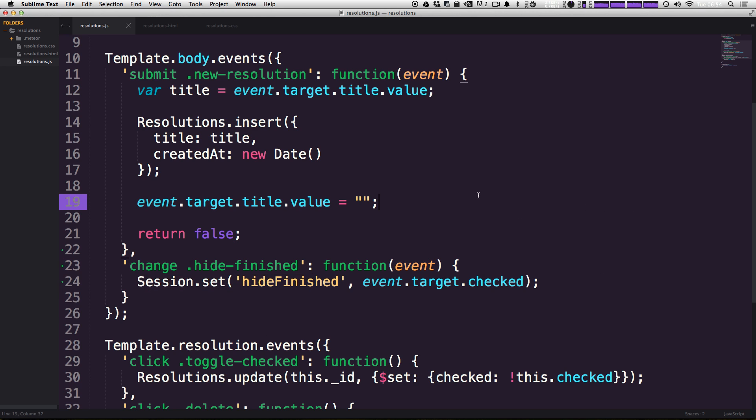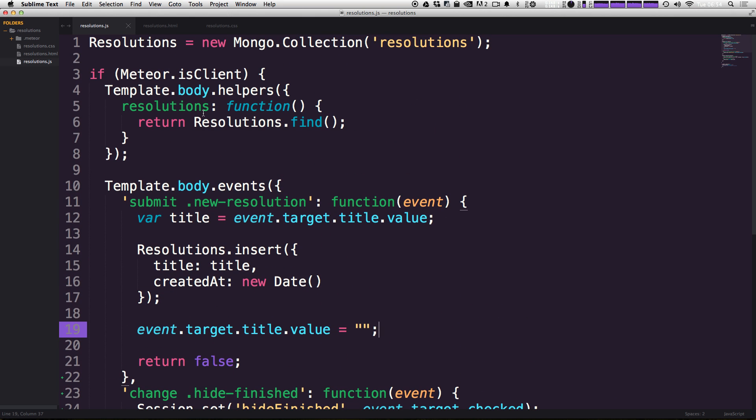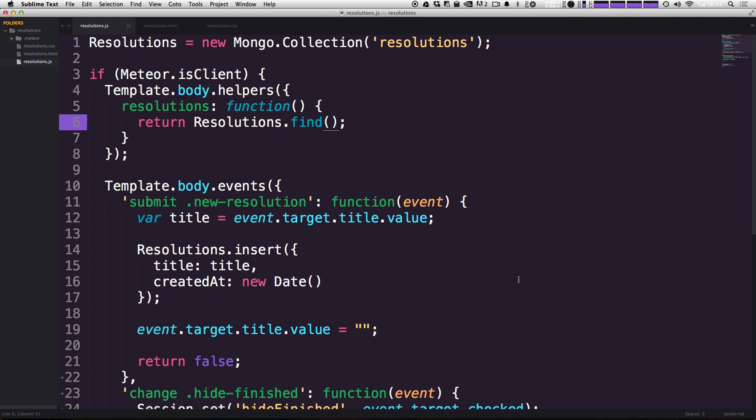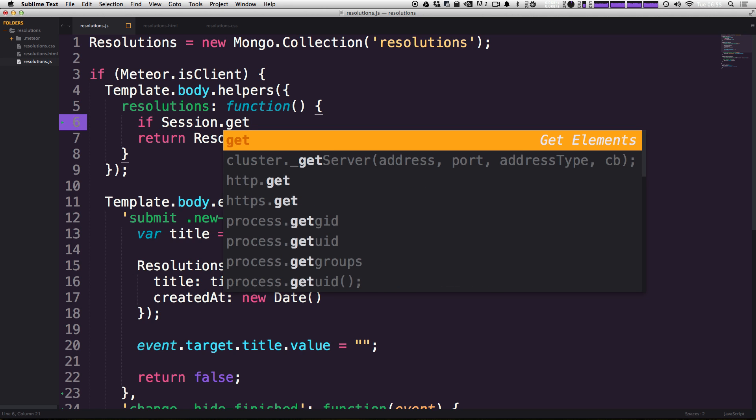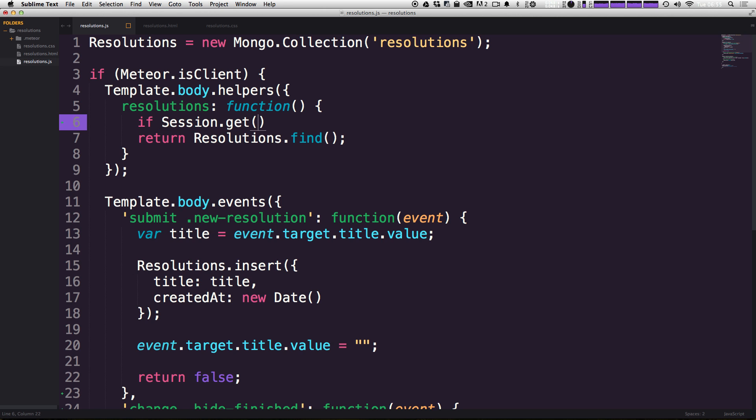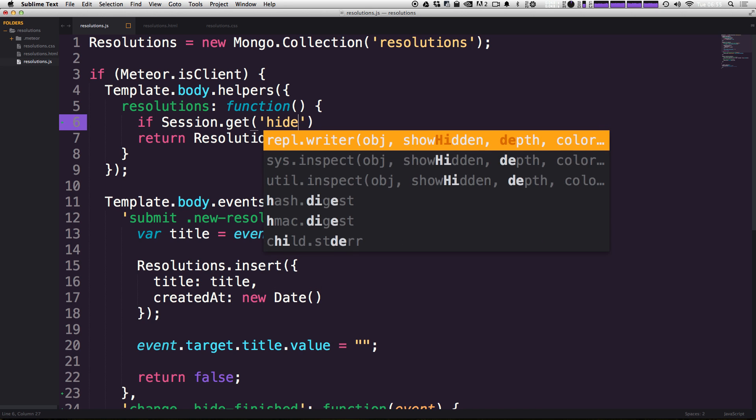So how do we get the value of this session variable to actually be worthwhile? We can do that simply by modifying our helper that we have up here to grab our resolutions. Before we just said give us all of the resolutions. Well, now we're going to modify that and we're going to say give us the resolutions that are only checked. But we don't want to do this for everybody. So what we can do is write an if statement. We can just say if Session.get. You'll notice that we're using Session.get to retrieve the session variable, and we're just going to say hideFinished, just like that.